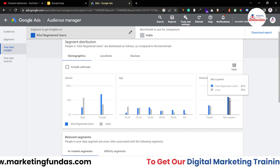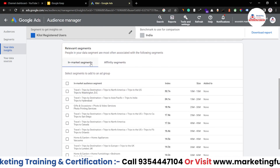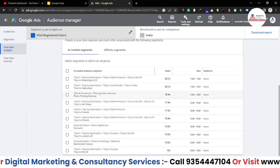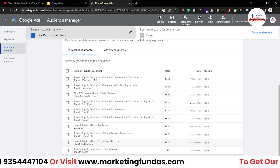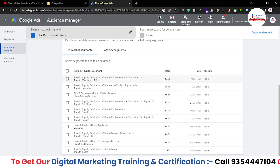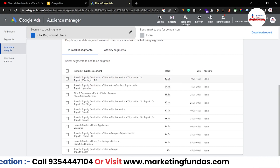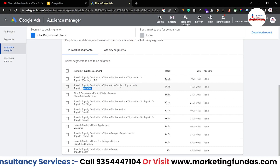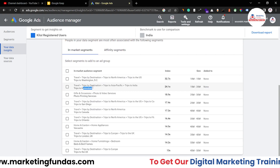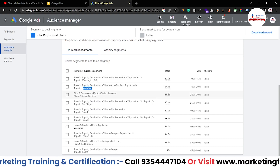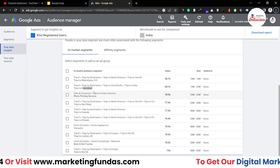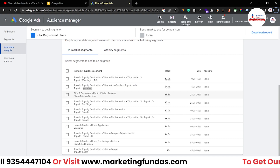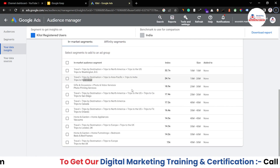If you scroll a little bit down in Relevant Segments, you will be able to see in-market segments and affinity segments. In-market segment means this kind of audience is interacting with our website — with our client's website. As you can see, this is based on interests. The audience who are into travel, trips by destination, trips to Asia-Pacific, trips to India, trips to Hyderabad — this kind of particular audience is interacting with our website. This is helpful because if you are coming with any kind of offer or marketing campaign in future, you can keep this audience in mind while creating the ad campaign.